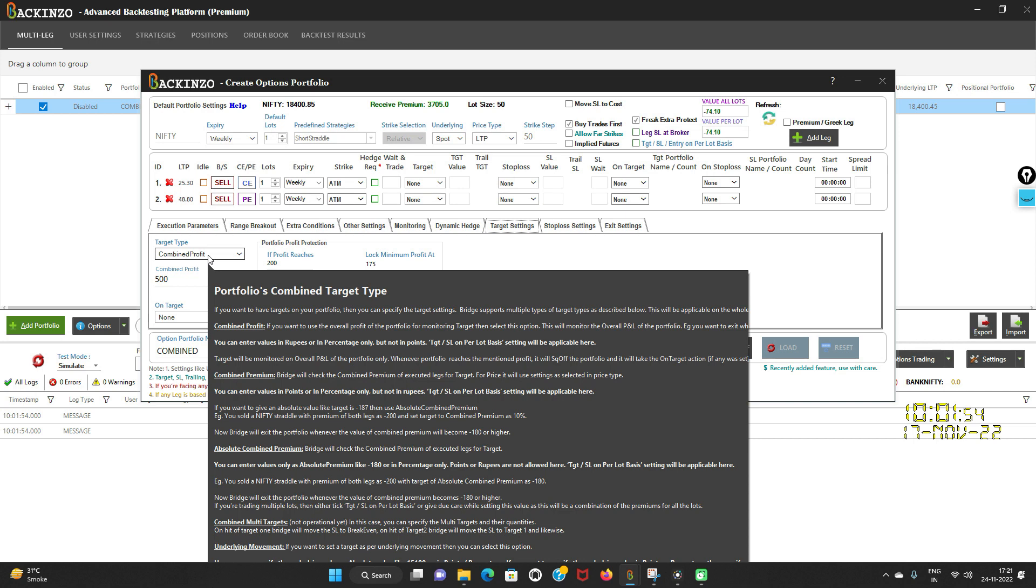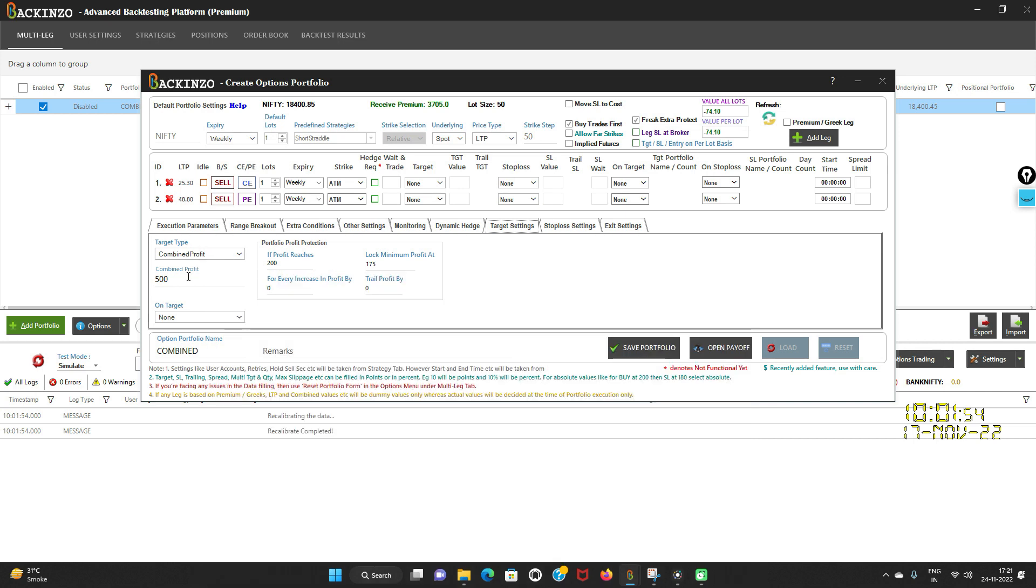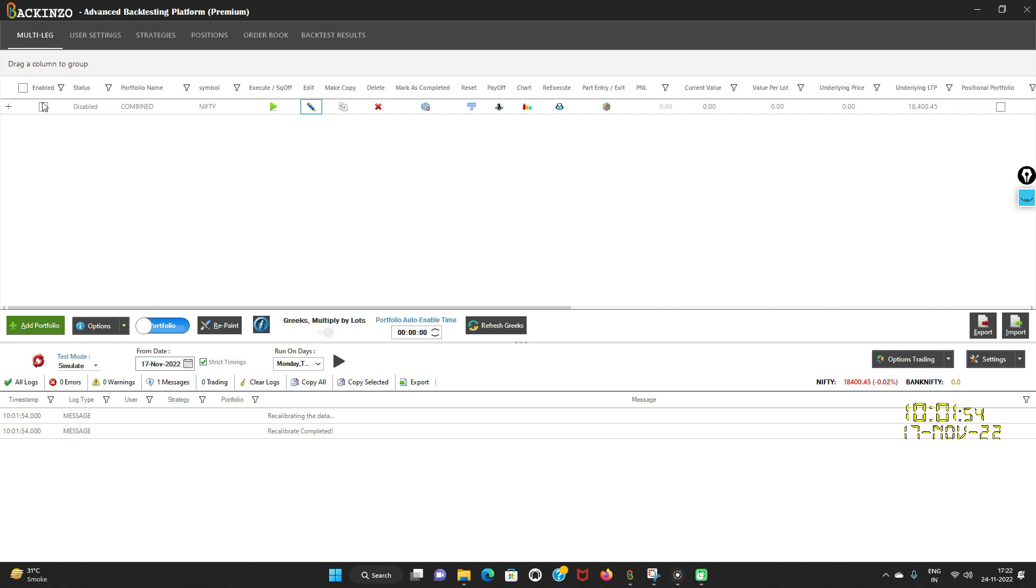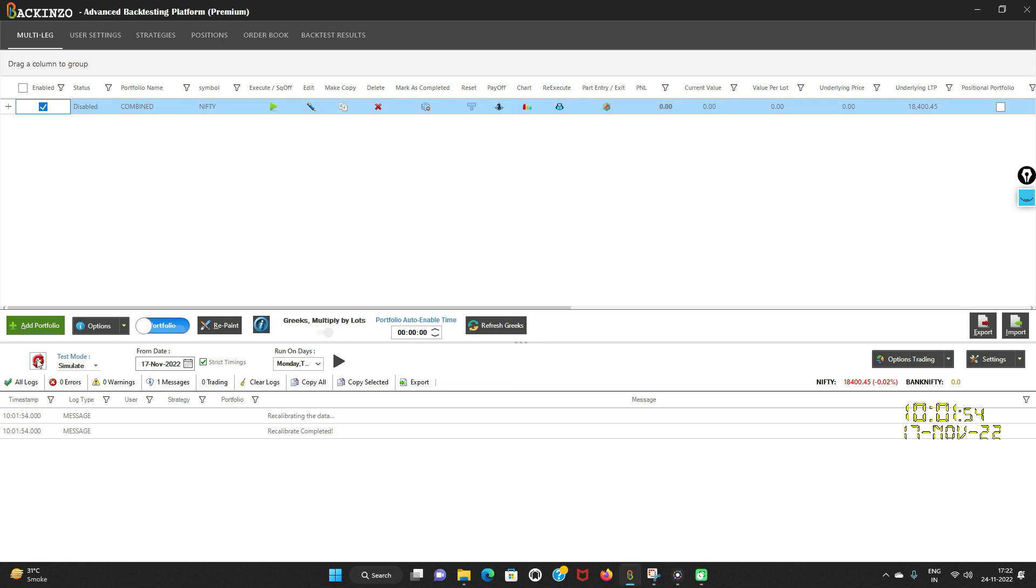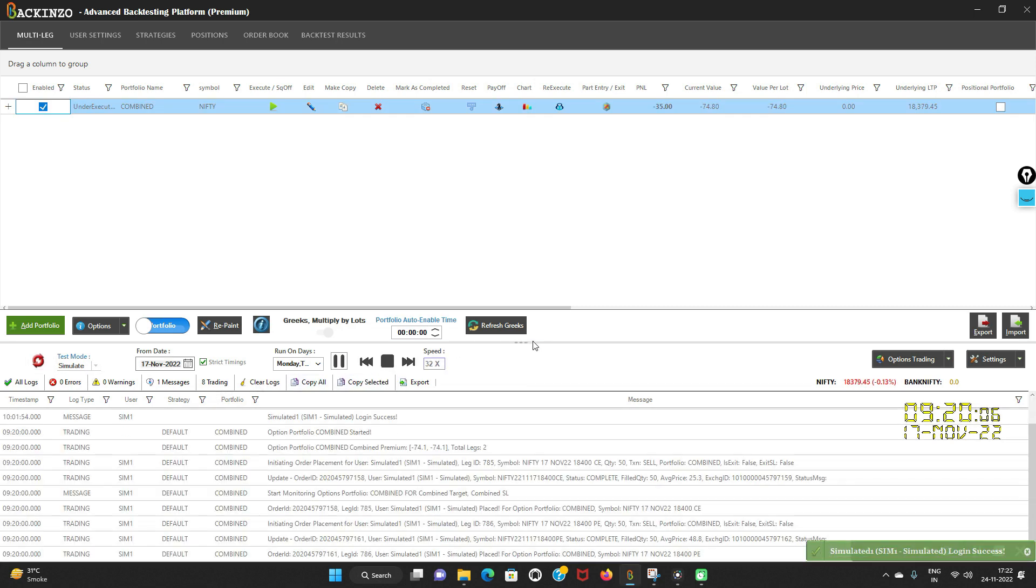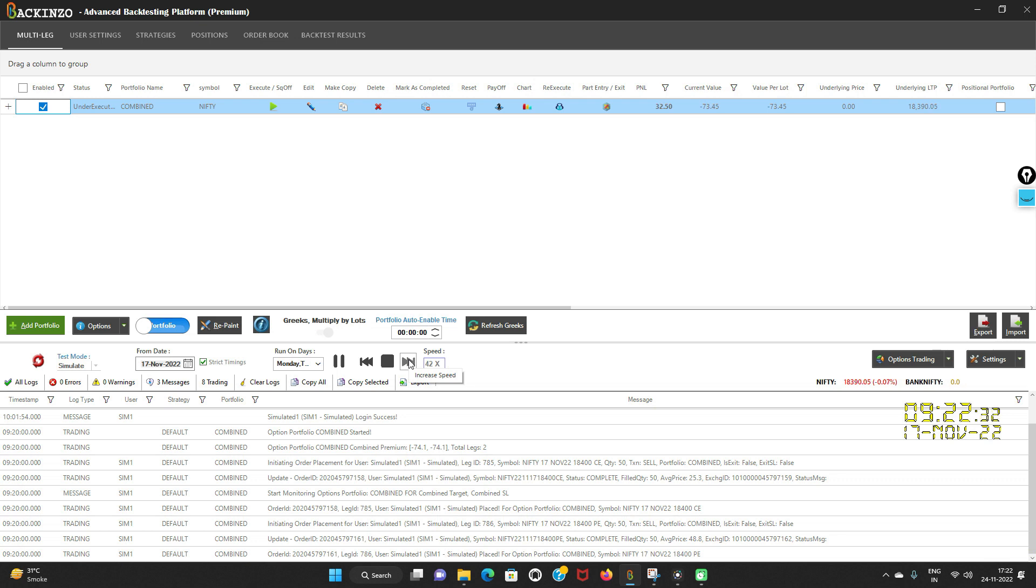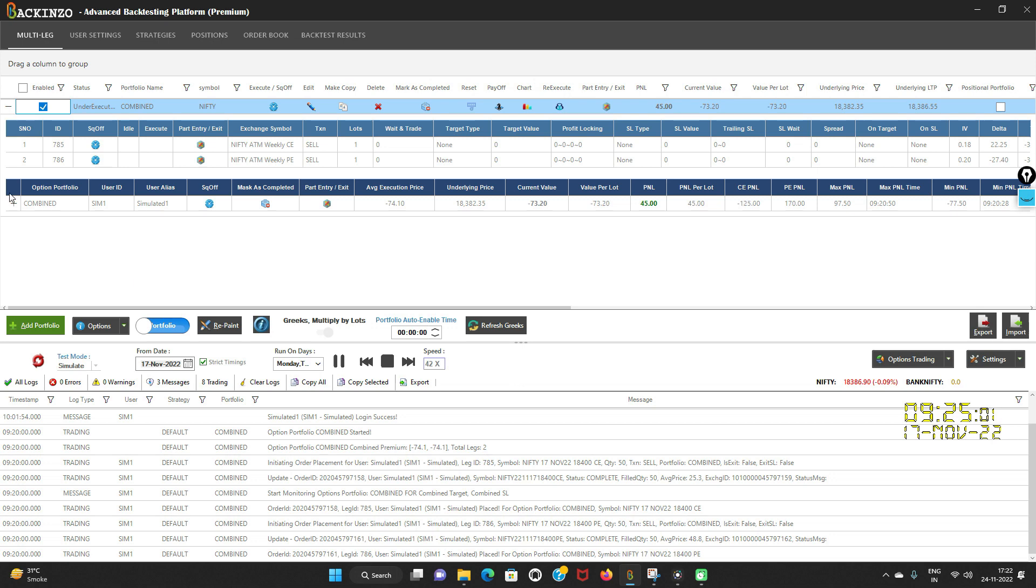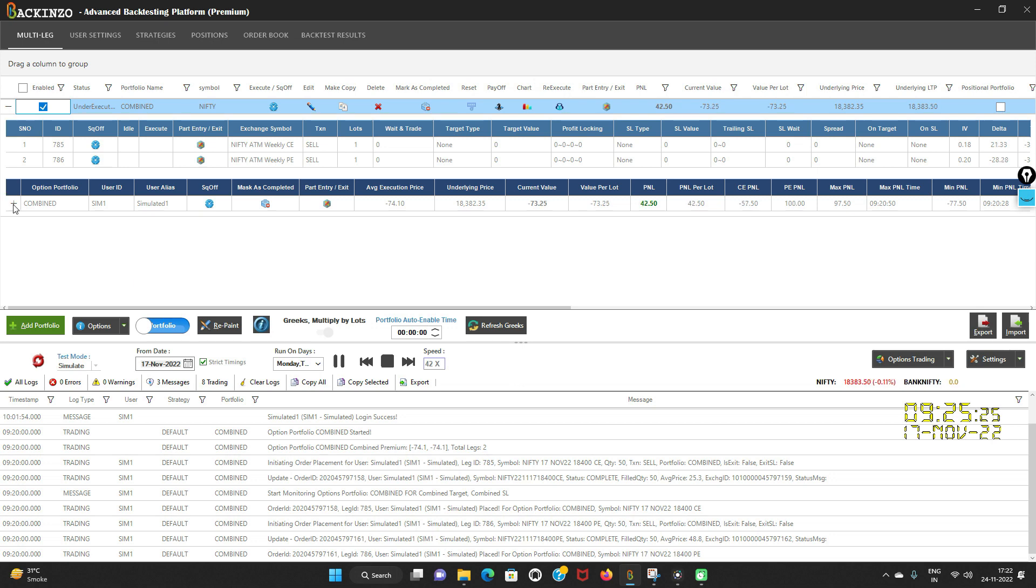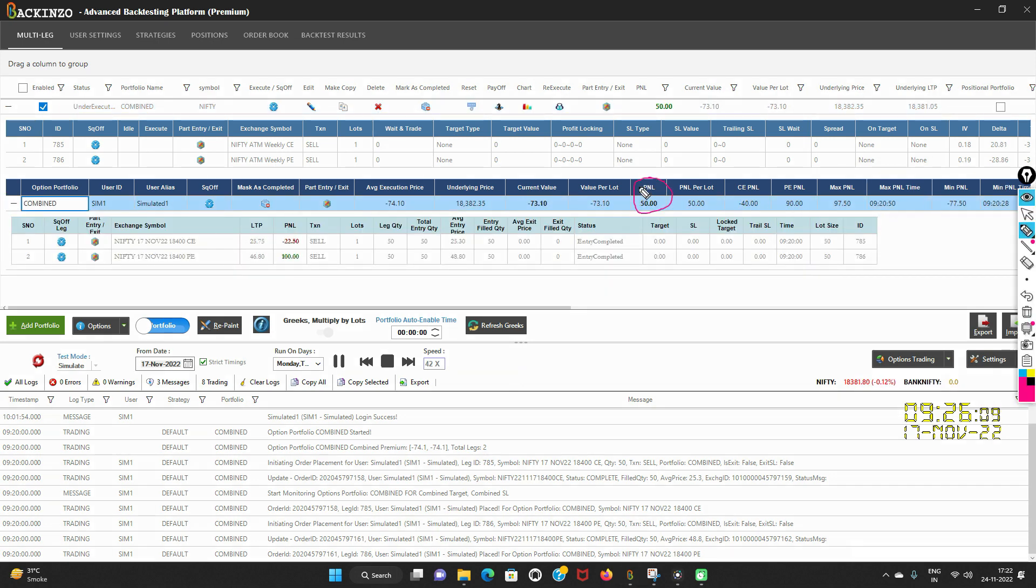Wherein I have set combined profit as 500 rupees and yaha pe mein apko dikhana chahti hu ki yeh 200 ke profit pe jaise hi pauchta hai, jaise hi yeh 200 ka level attain karta hai, it will lock the profit by minimum profit by 175 rupees. So I am just saving this portfolio. My portfolio is saved. Recalibrate it and run it over simulator. I'll increase the speed so that I can showcase it to you.